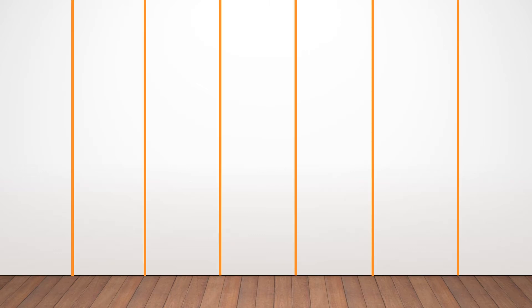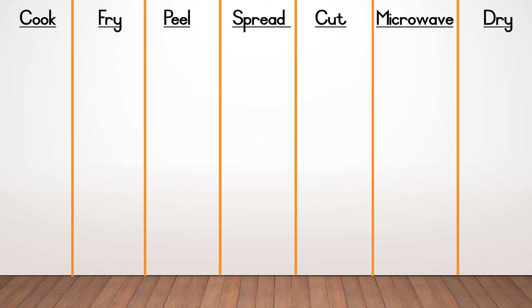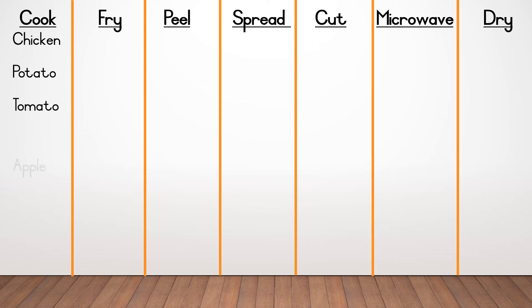Your answers could have been in the following places. At cook, you could have had the words chicken, potato, tomato, apple, steak and noodles.